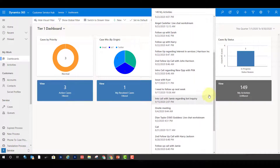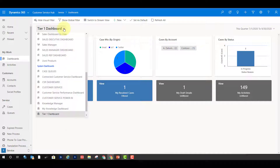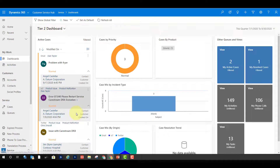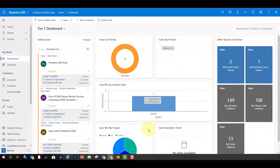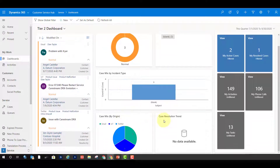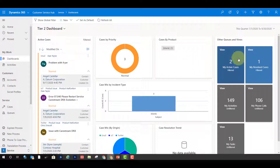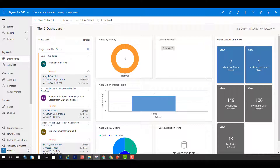Now let's take a look at the tier two dashboard — a single-stream dashboard. We cannot add more than one stream to that. In the middle you have the ability to put a whole bunch of charts, so it's not limited to just six like the default dashboards. I have one stream, five different charts, and tiles on the side. You'll also notice that up top we don't have the show visual filter or the switch to stream view, because this is a single-stream dashboard.